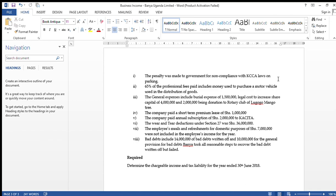The second adjustment: 65 percent of professional fees paid includes money used to purchase a motor vehicle used in the distribution of goods. That is capital expenditure and shall not be allowed. We will look at the relevant provision in section 26.